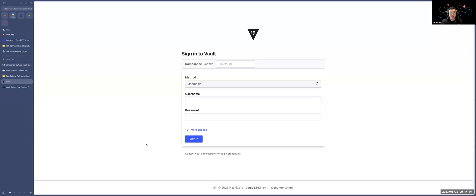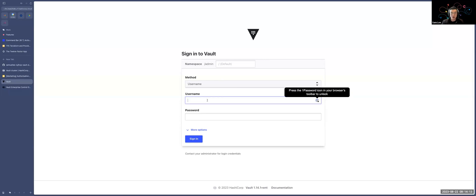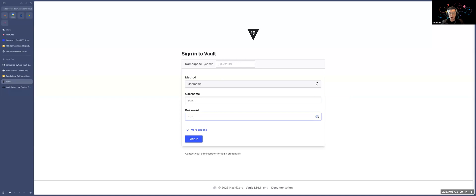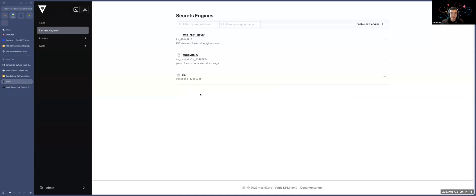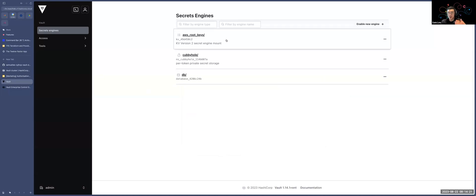But let's see it in action. So this is my HCP Vault. I'm using the UI in this case. But of course, if you're using Vault, you can use the CLI or the API as well. In the username, I'm going to log in as Adam. Now Adam, with his policy, has access to his cubbyhole, but also the database and his AWS rootkeys.